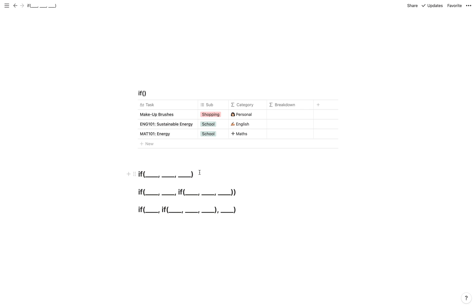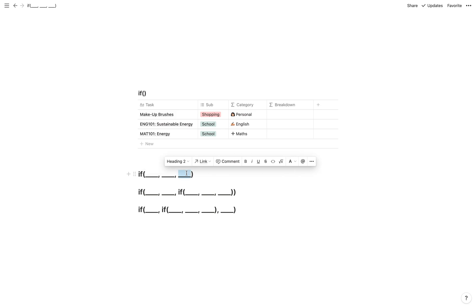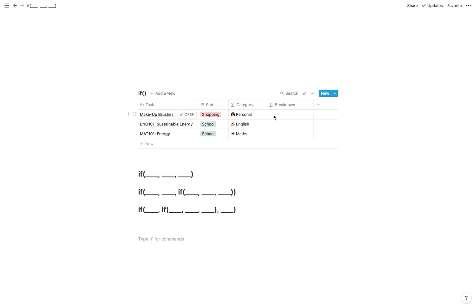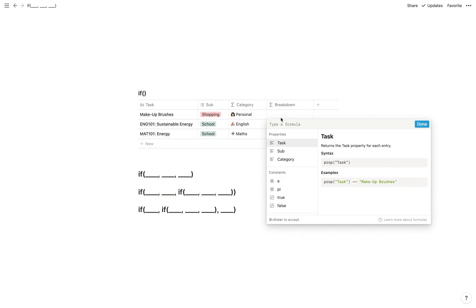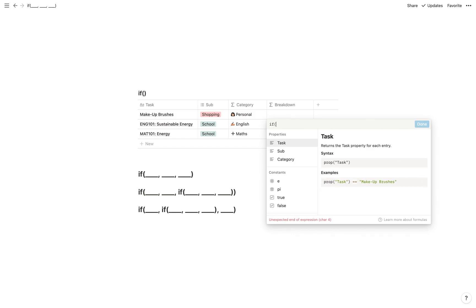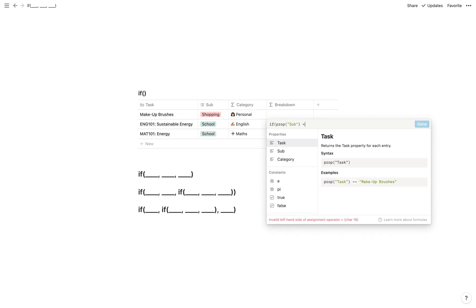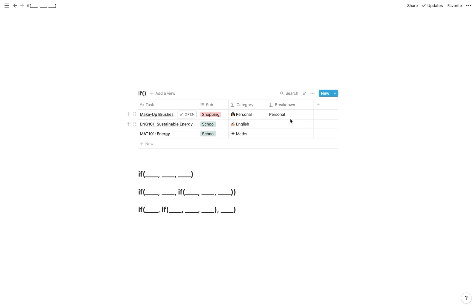Starting with the first, which is a simple if statement: if this is true show this, if not show this. So let's say the subcategory is shopping and then we want it to be within the category personal. So if prop sub equals shopping — this is what we're checking is true — if that's true, show personal, otherwise nothing. If sub is shopping we set the category to personal, otherwise we leave it blank.